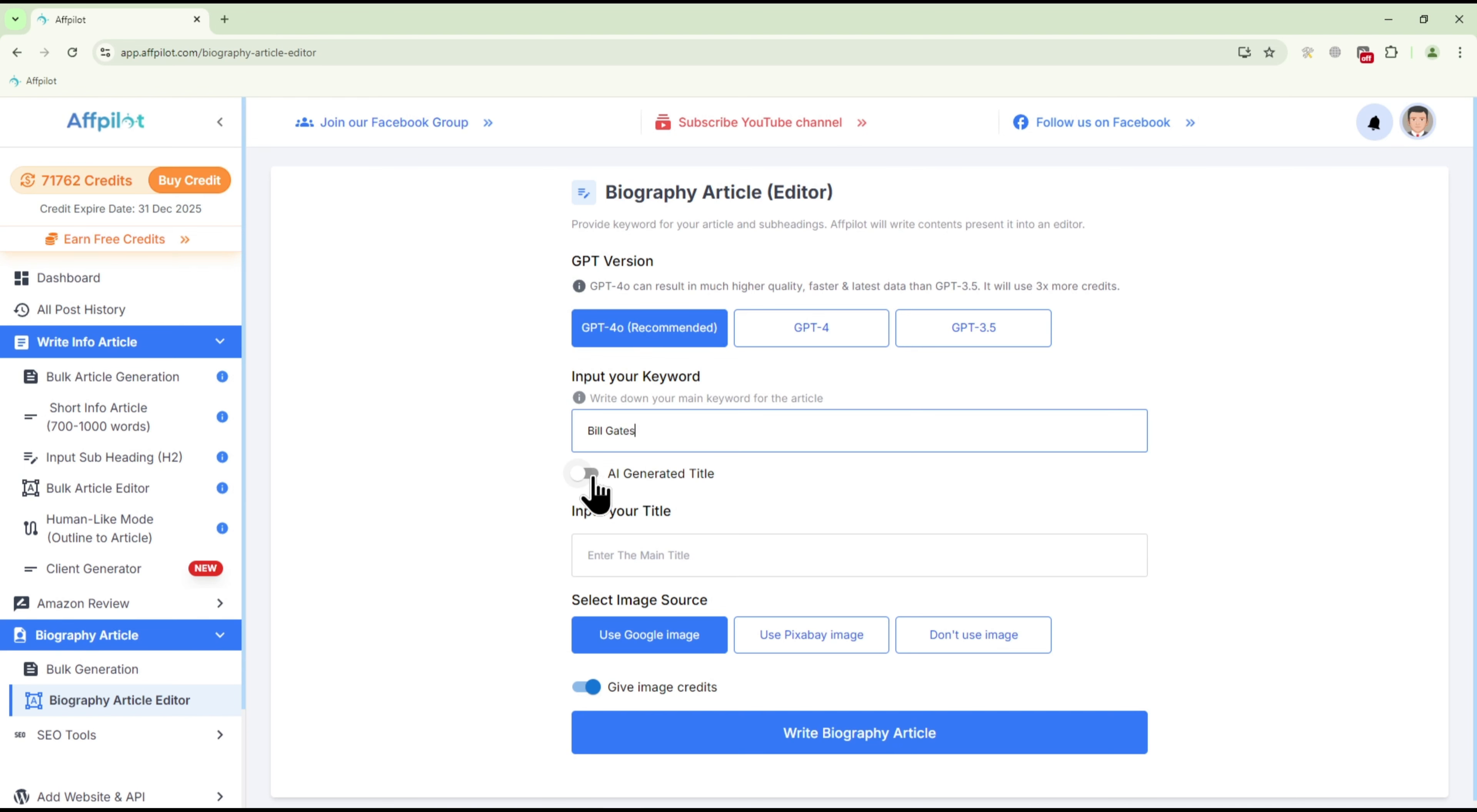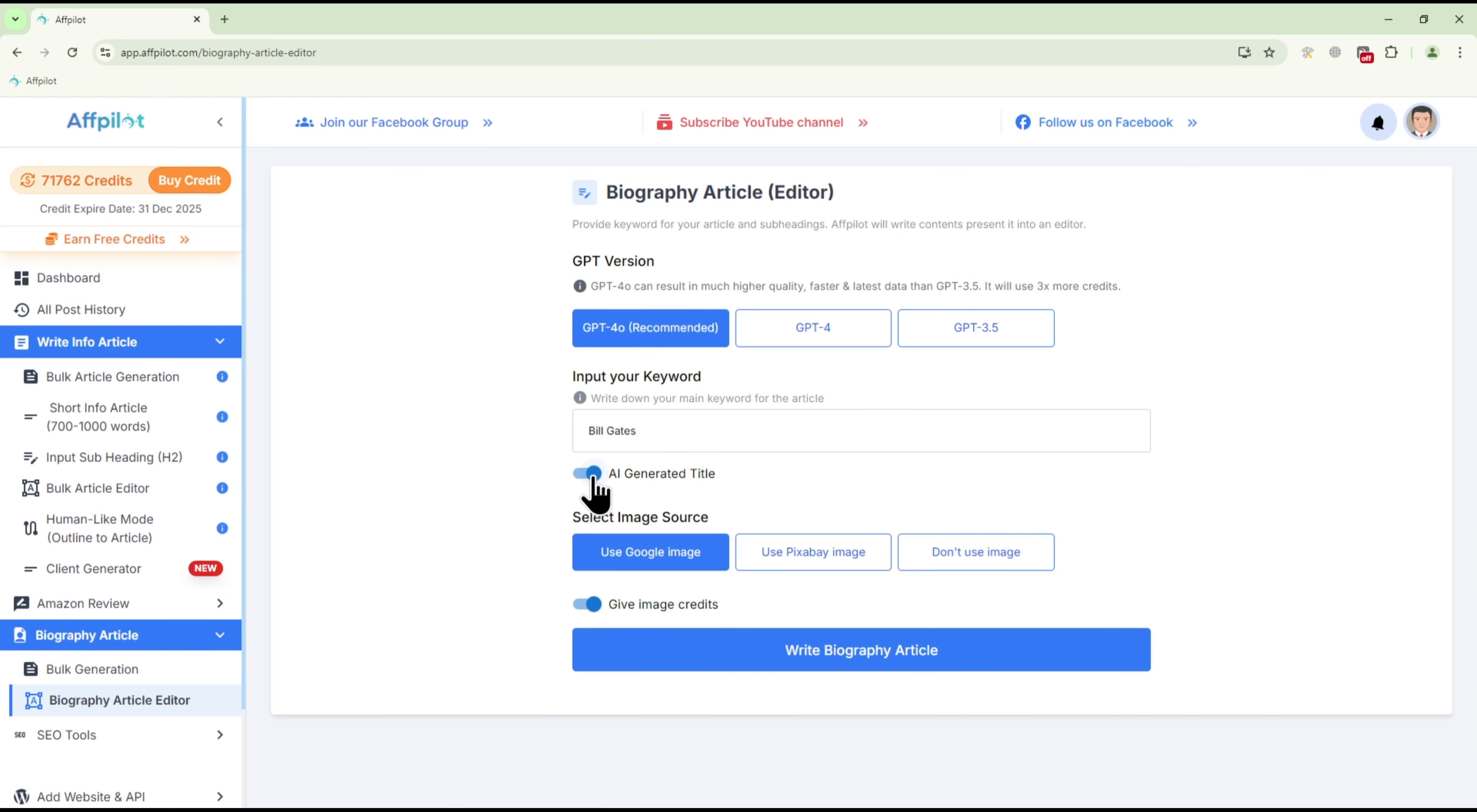If you would like the AI to create titles for your articles, make sure the AI-generated title option is turned on.